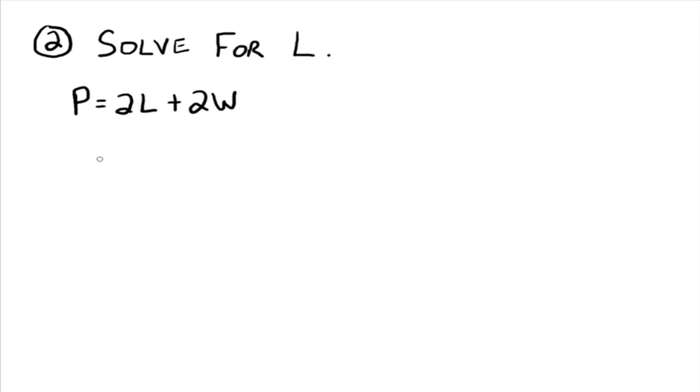Perimeter meaning the links around, add up the links around the sides of the rectangle. And you have two links and two widths. Whether you know that or not, it's really irrelevant to what we're trying to do here. But this is a true formula that's used every day.